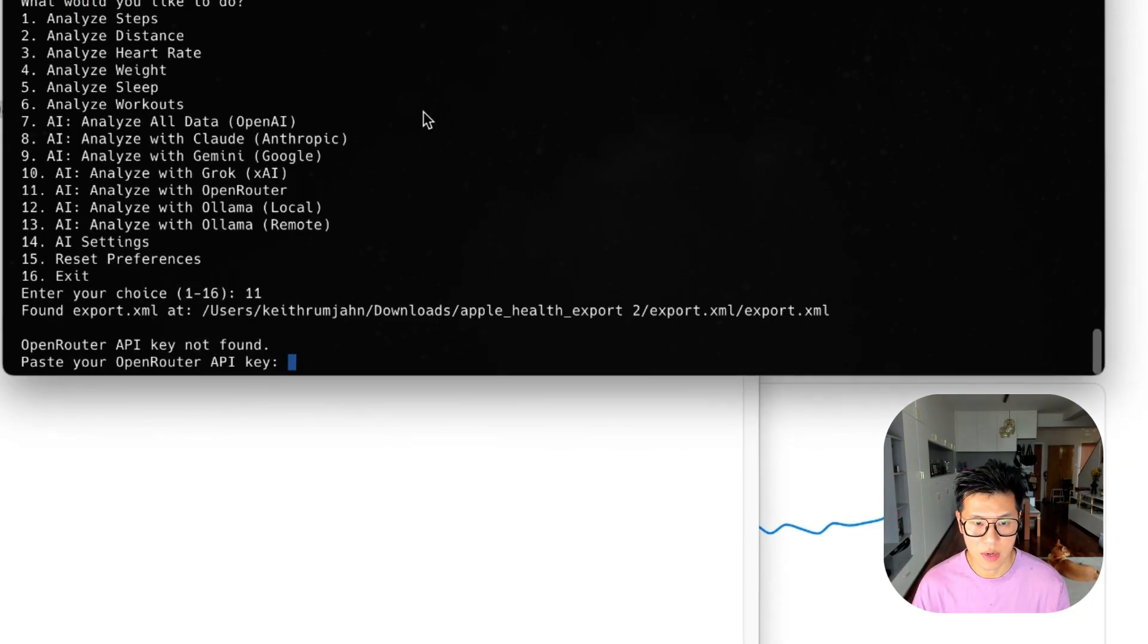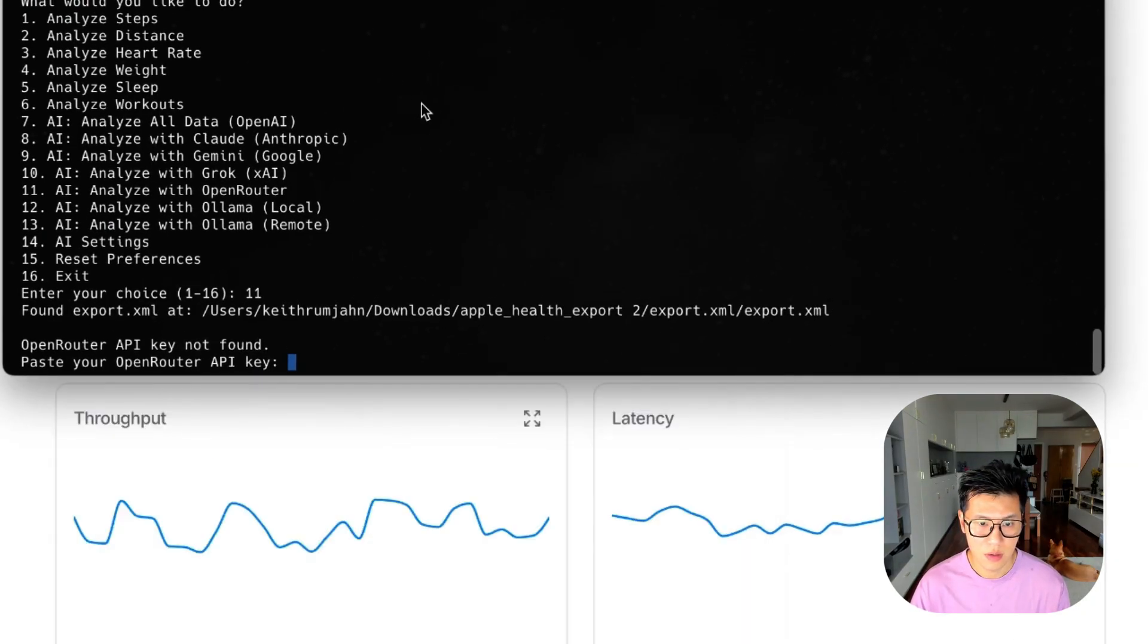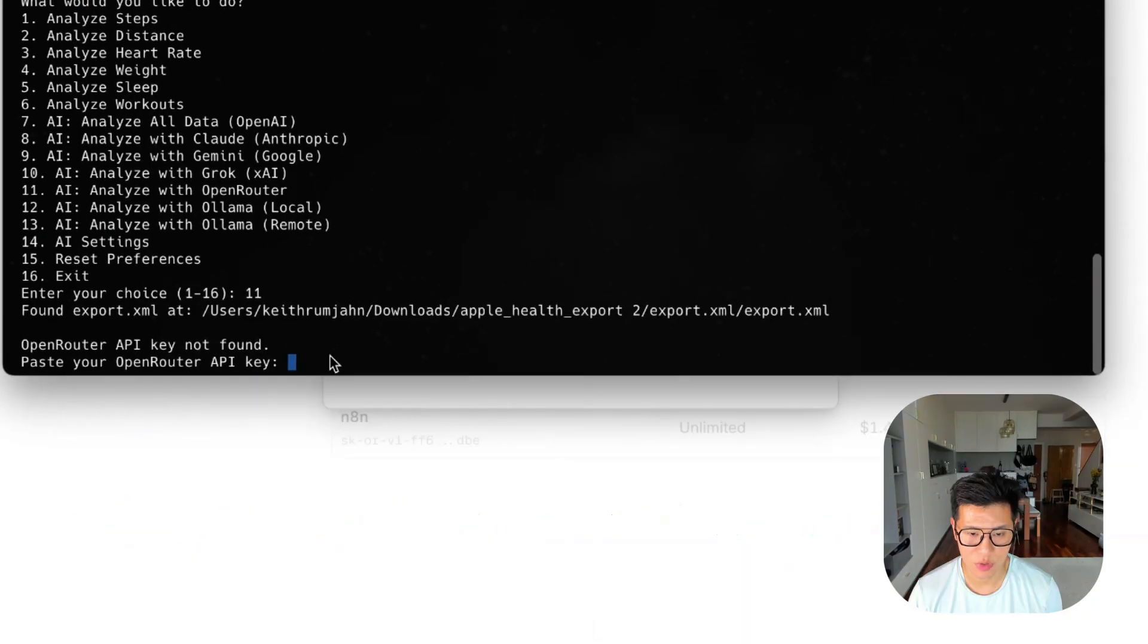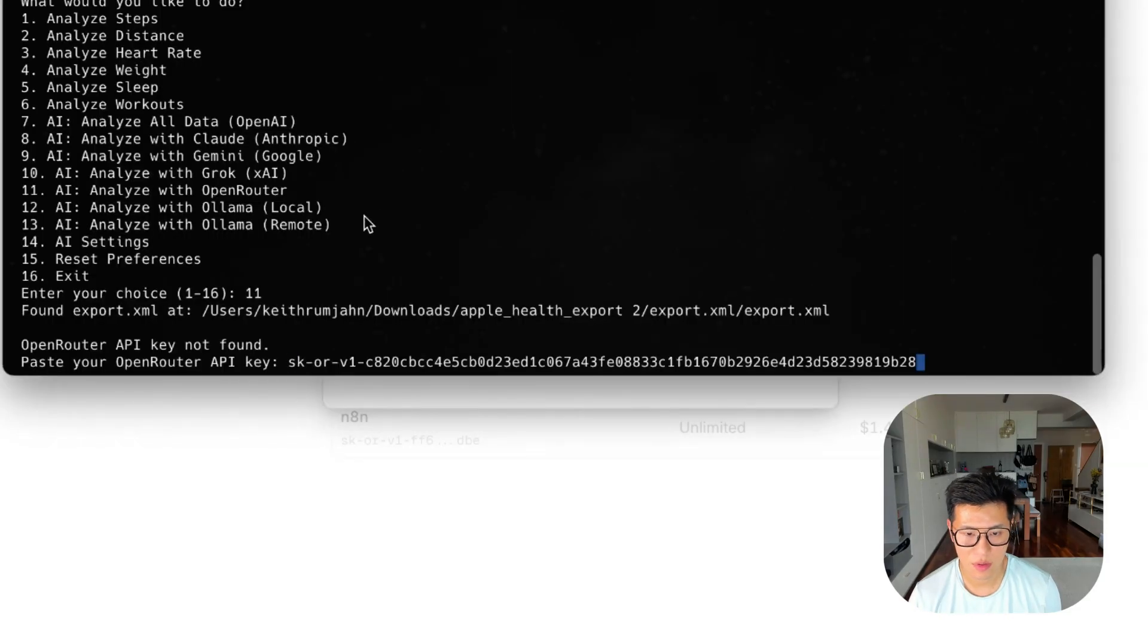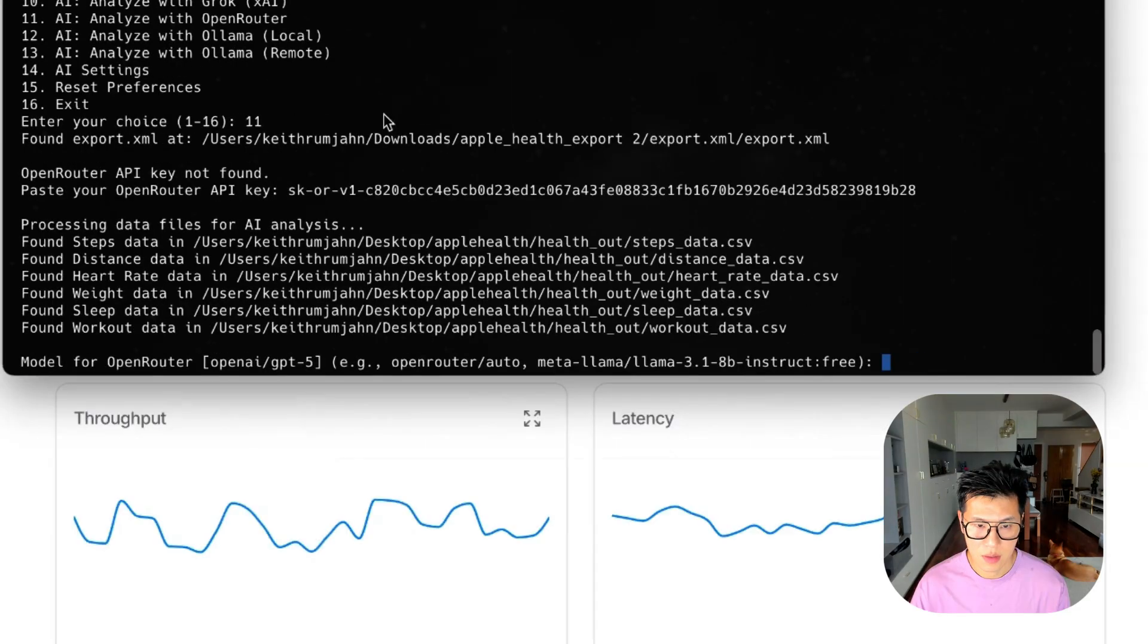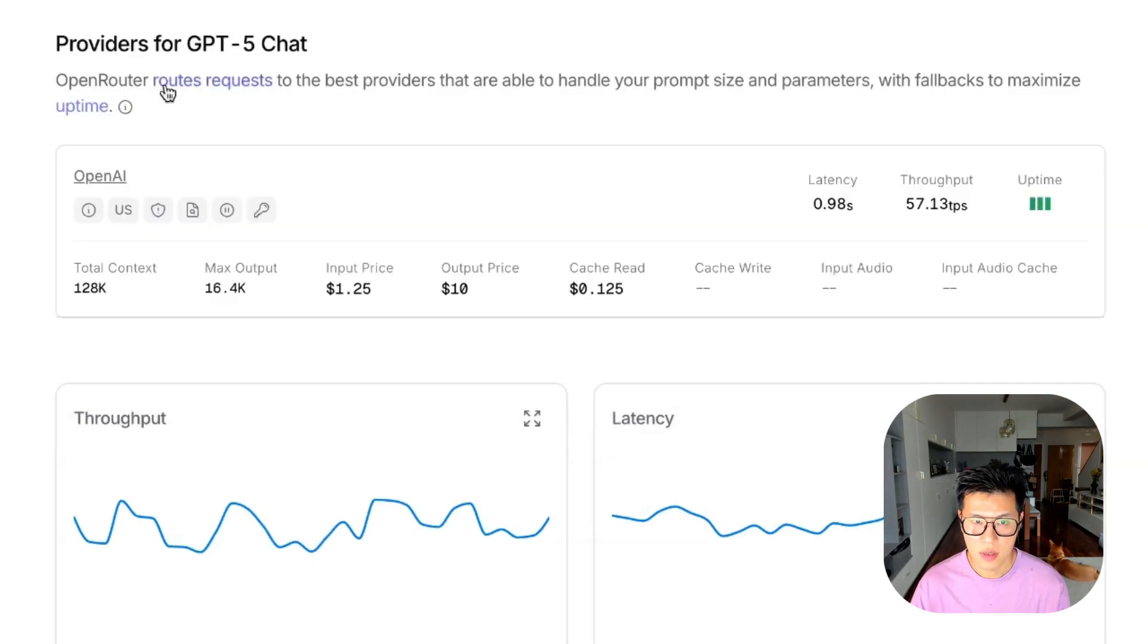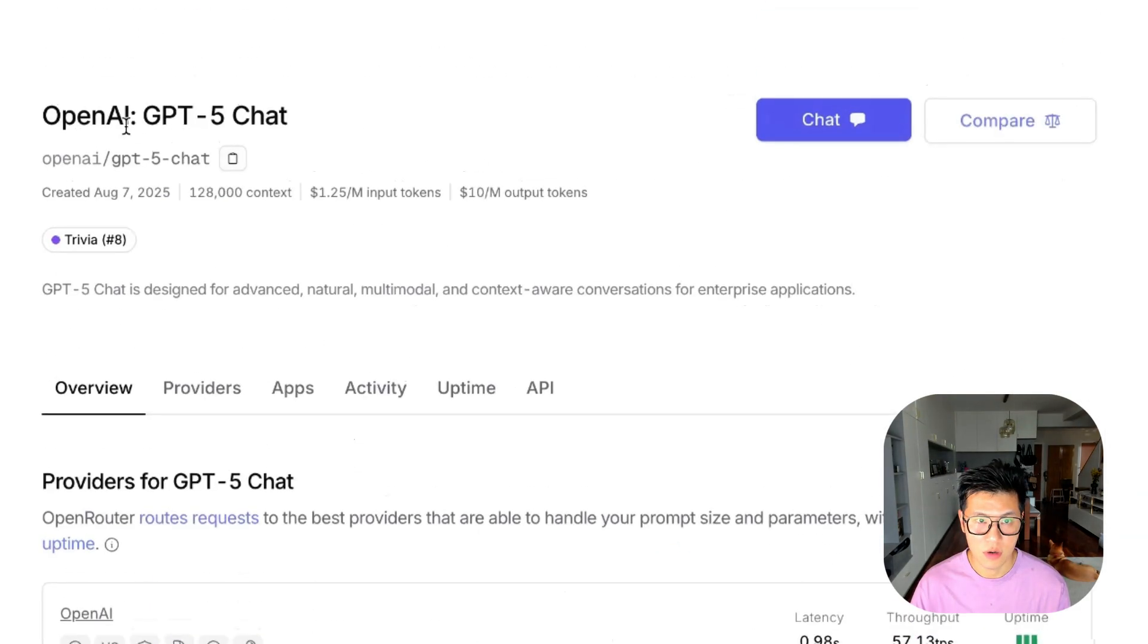I need to enter my OpenRouter. We just copied it. So we're going to paste it in there. Then I need to choose a model. I'm going to go ahead and choose OpenAI GPT-4o Chat. Click Copy.